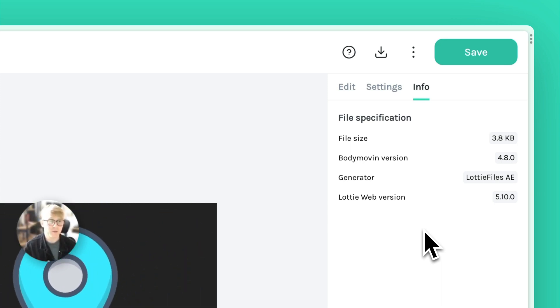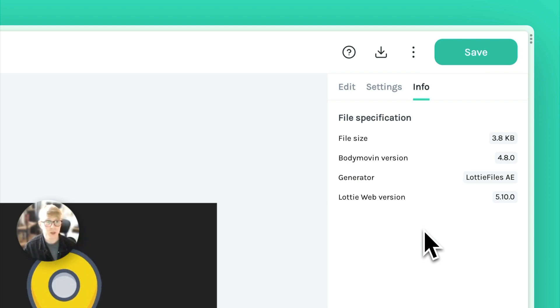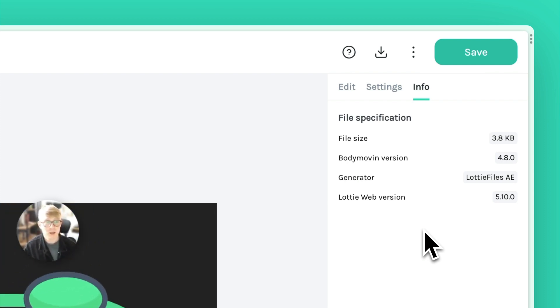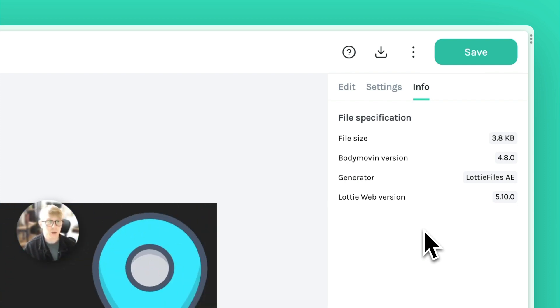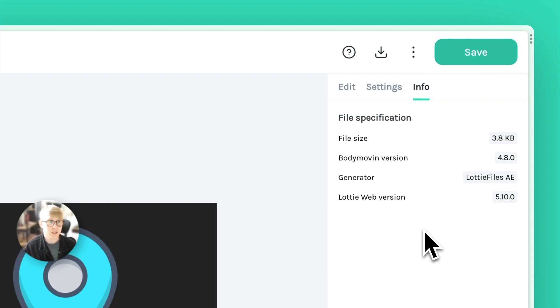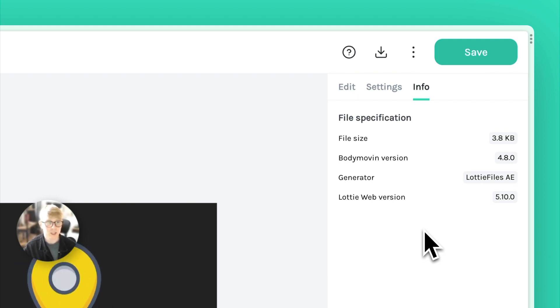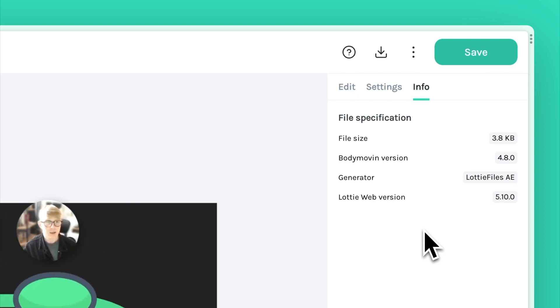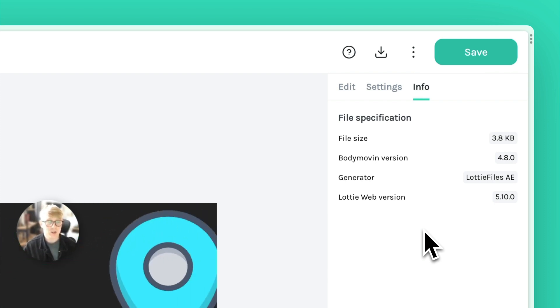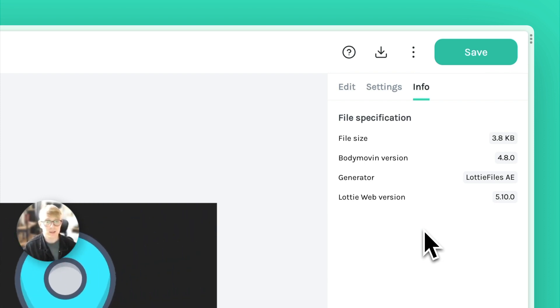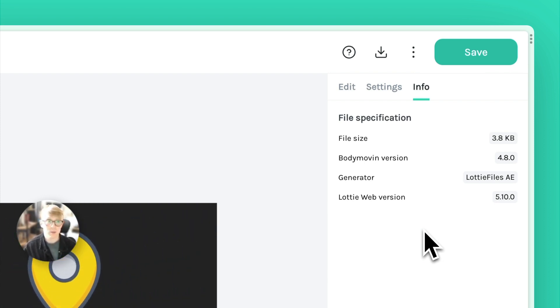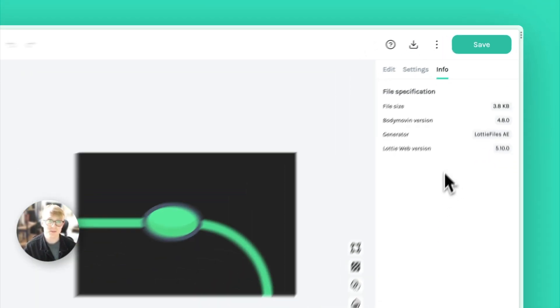So we've got the file size, we've got the Bodymovin version of the animation, we've got its generator—so where it's coming from, here it's coming from the Lottie Files After Effects plugin—and then we've got the Lottie Web version. So this is the version of Lottie Web playing on the website at the moment.